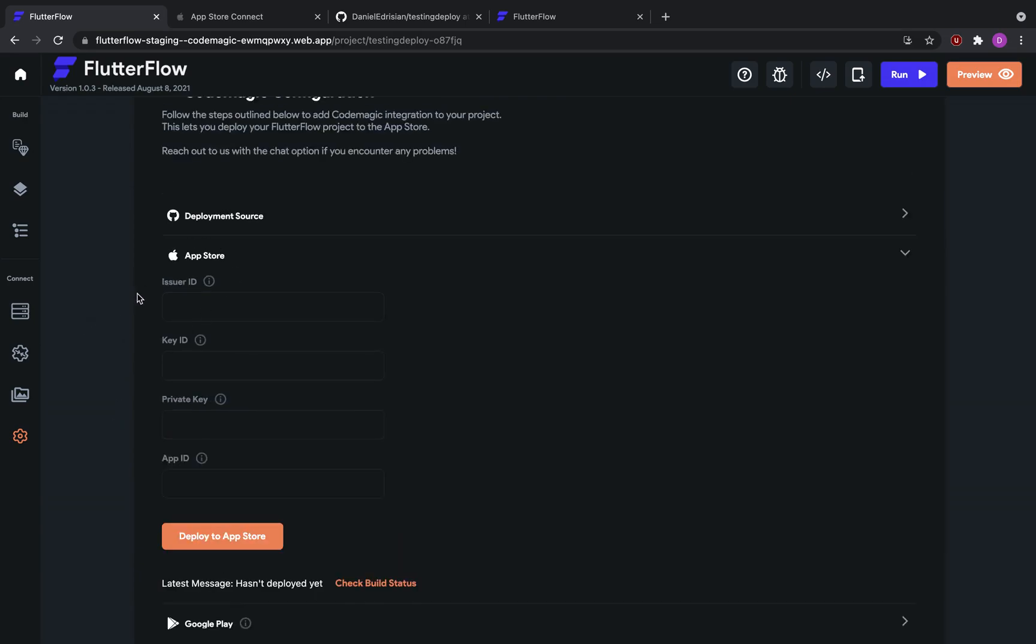So here we can see a couple of different text fields that we need to fill in before we deploy to the App Store: the issuer ID, key ID, private key and app ID. And I'll go over how you can generate those now.